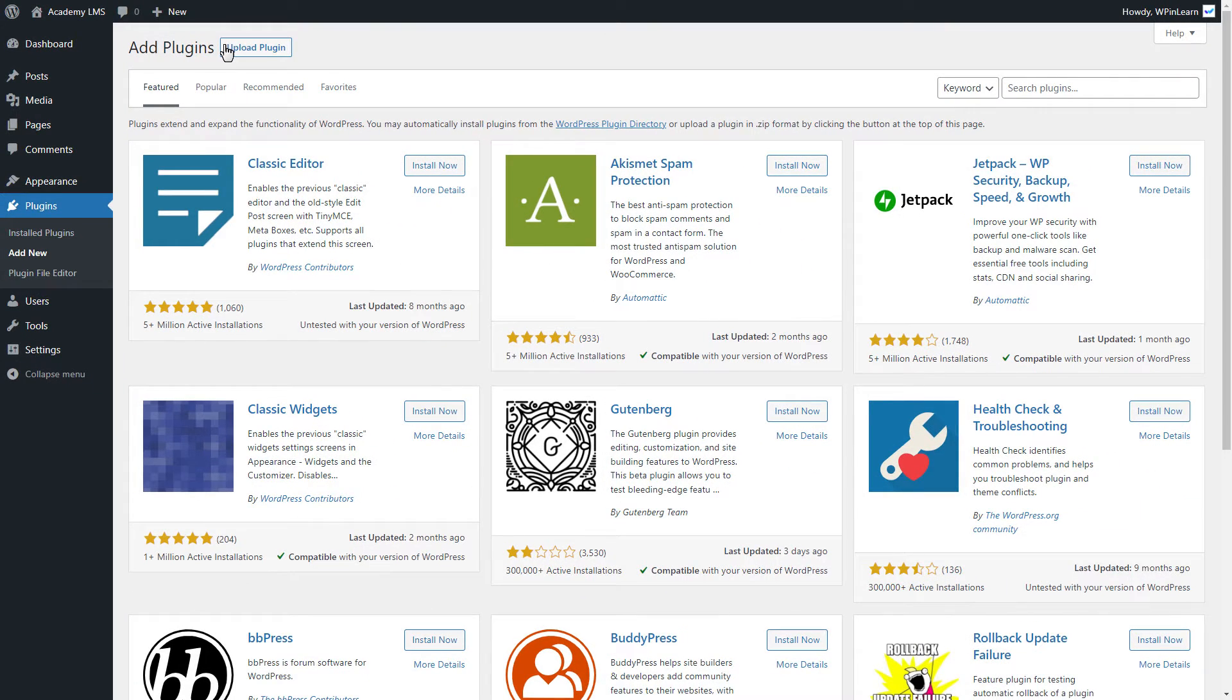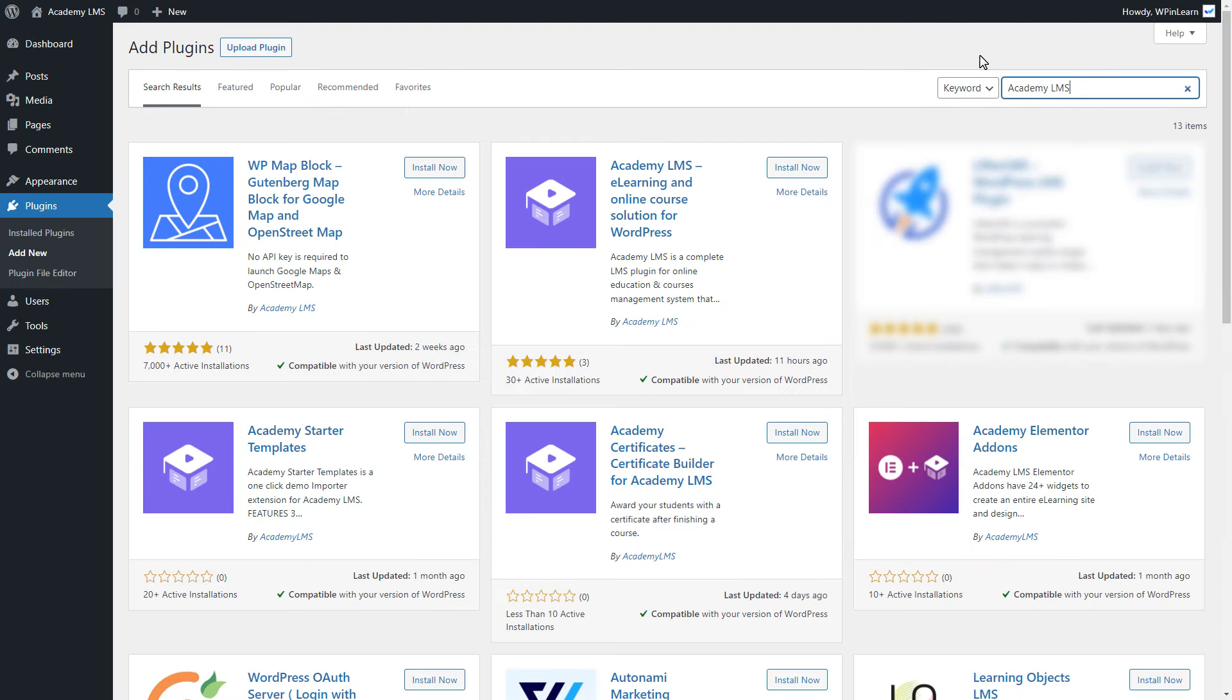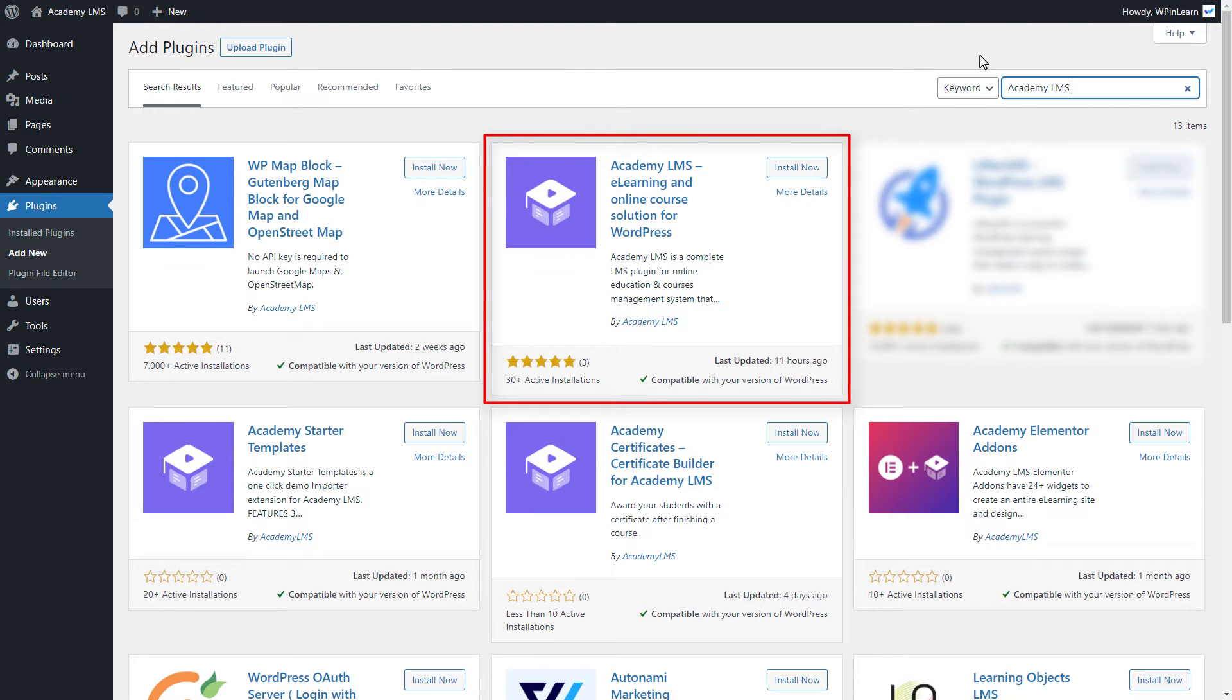Type Academy LMS in the WordPress Plugin Directory search box. After search, can you see Academy LMS there in the first row?